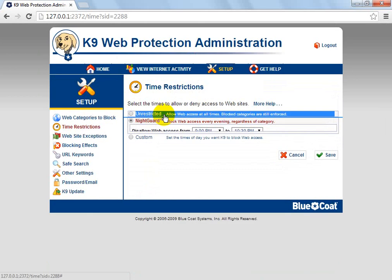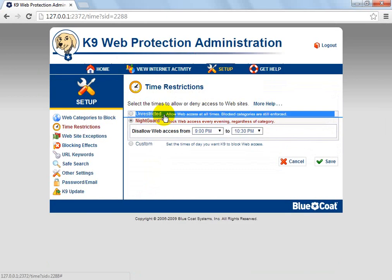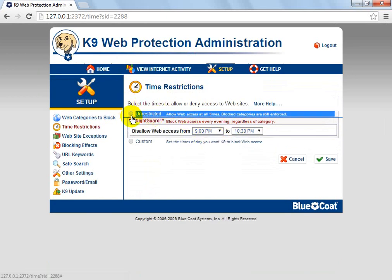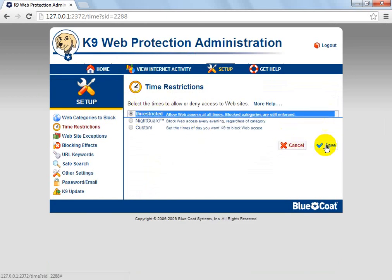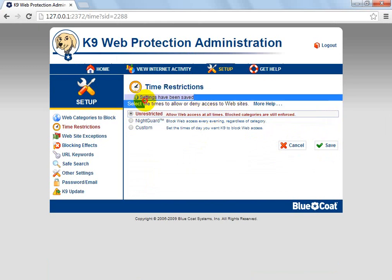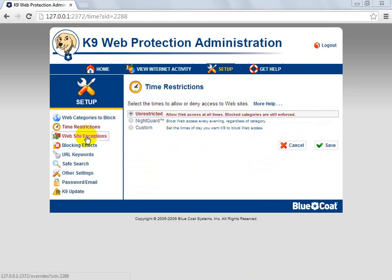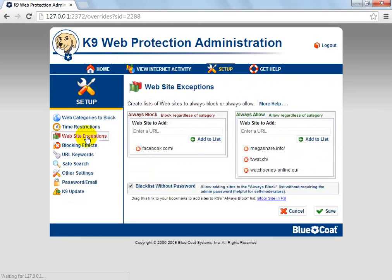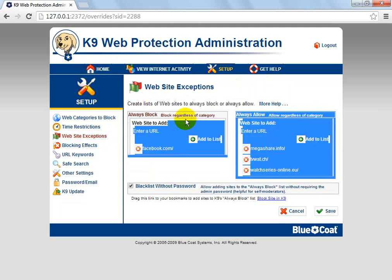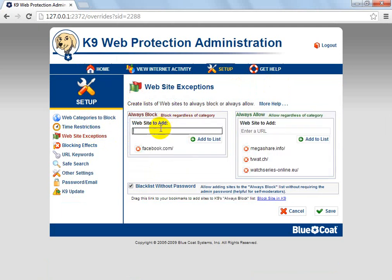You've got Night Guard, which you can allow access from a set time until another, and then Unguarded. I'm going to save my settings on time restrictions there.